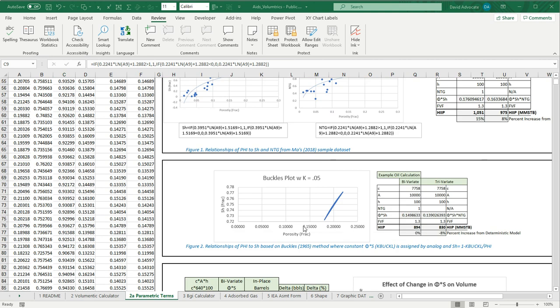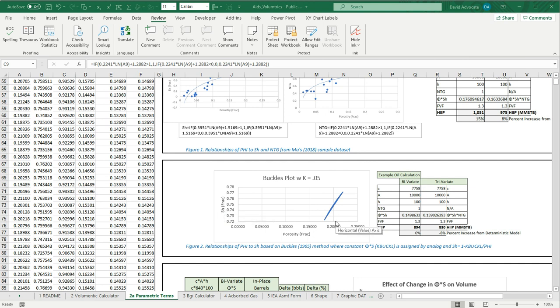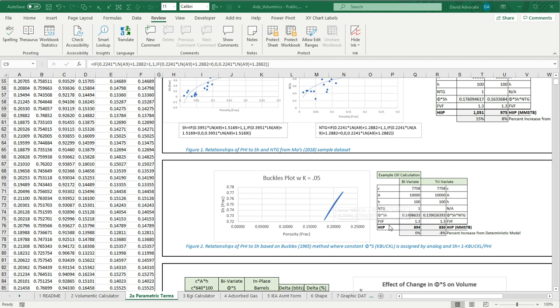In figure two, I'm showing you what the relationship of porosity and hydrocarbon saturation is using this Buckels technique where I've used a Buckels constant of 0.05 which is sort of standard for a fine-grained sandstone. Basically, you're seeing the same chart here as we saw above on what the effect is on the calculated volumes.